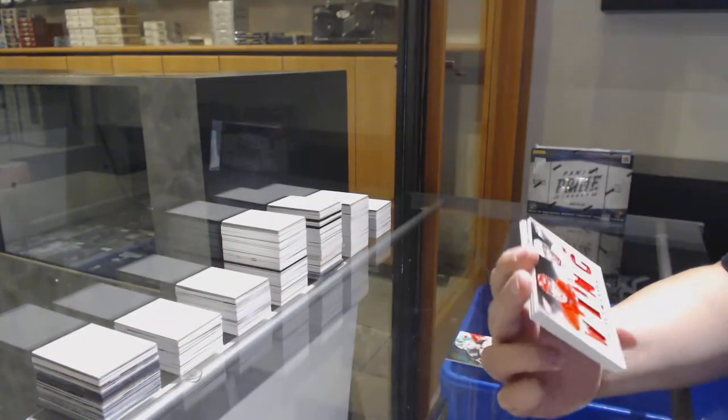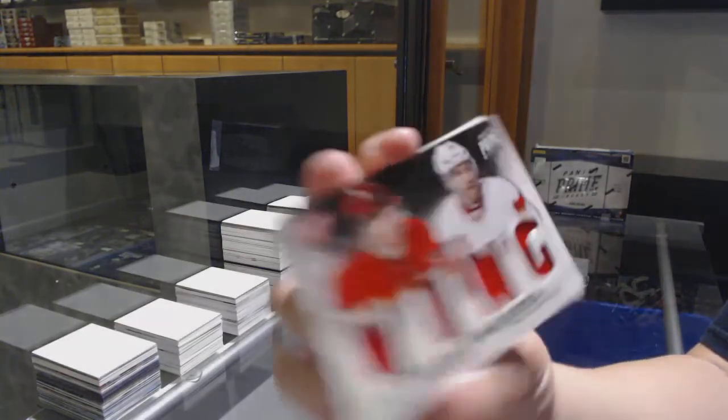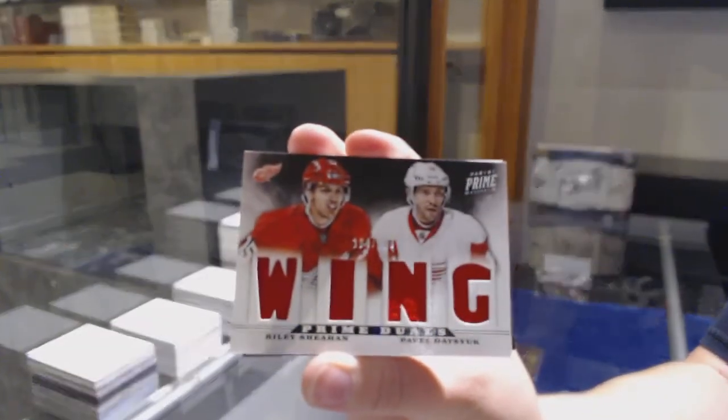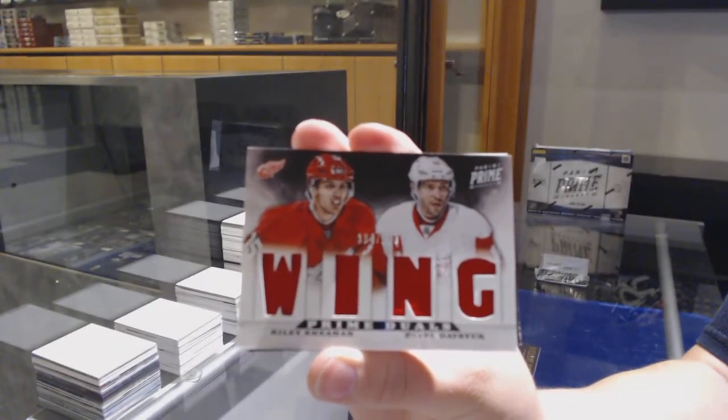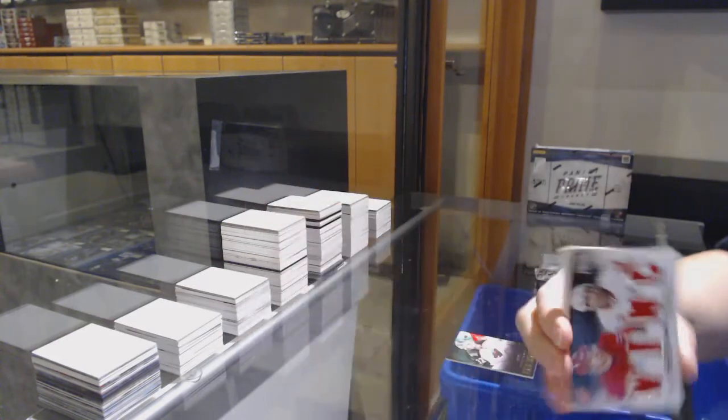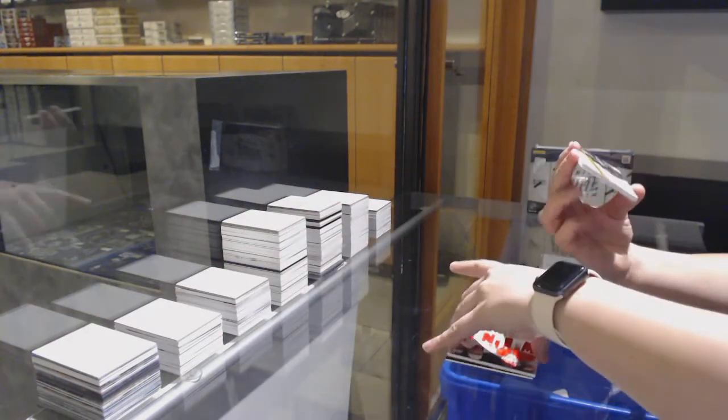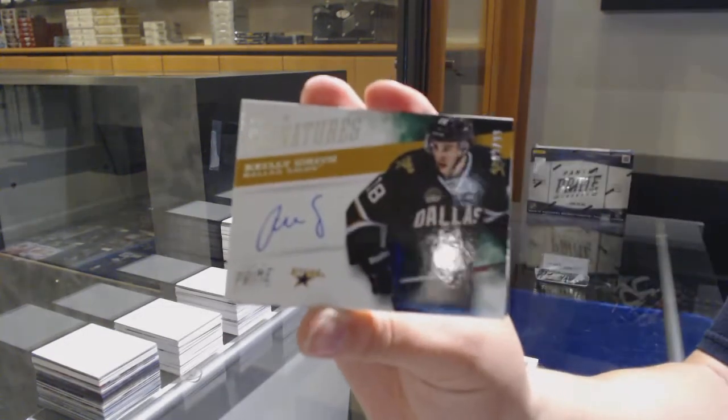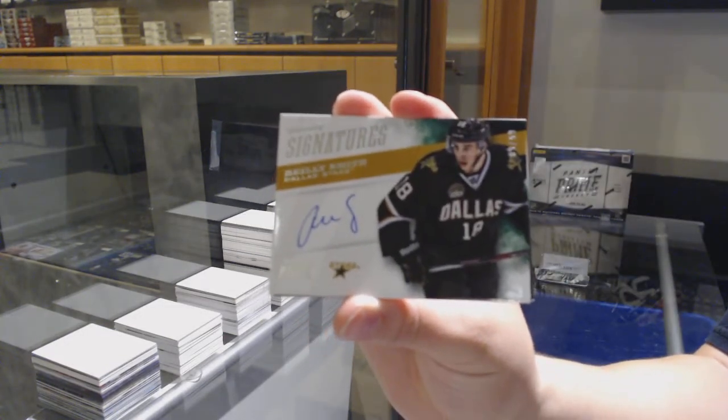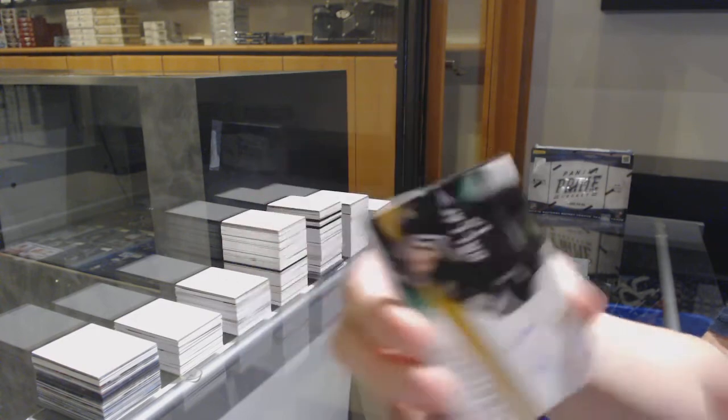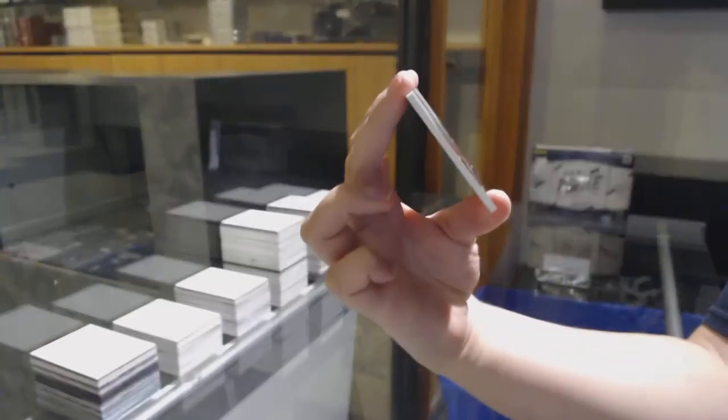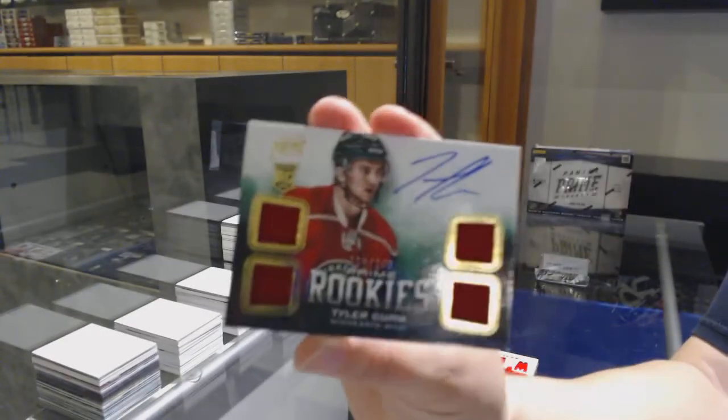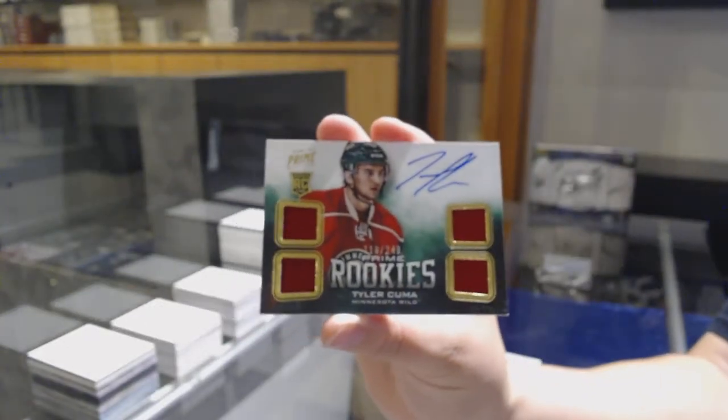Number to 200 for the Red Wings, Prime Duels jersey of Riley Sheahan and Pavel Datsyuk. Prime Signatures number 99 for Dallas, Riley Smith. And a Prime Rookie quad jersey, number 249 for Minnesota, Tyler Graovac.